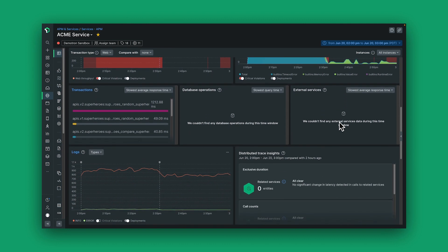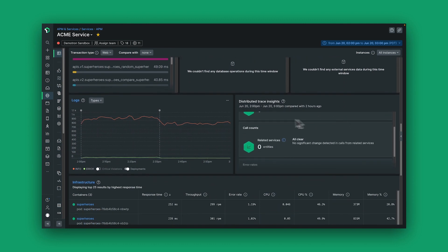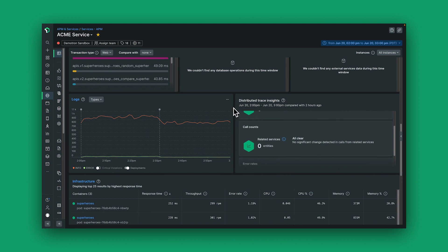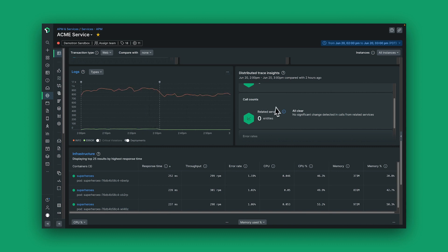If I go further down the page, I can see additional important information about my application that helps me really pinpoint the source of any problems, such as the amount of errors I might be receiving in my logs as an important source of telemetry data.